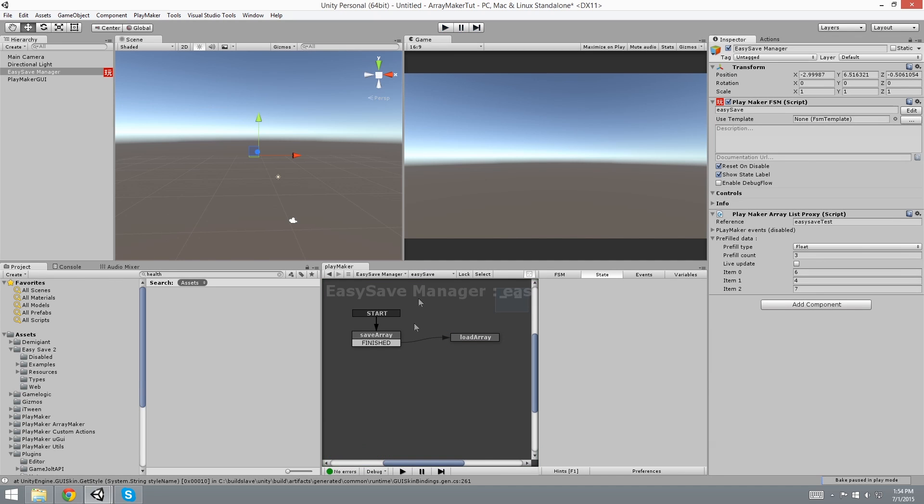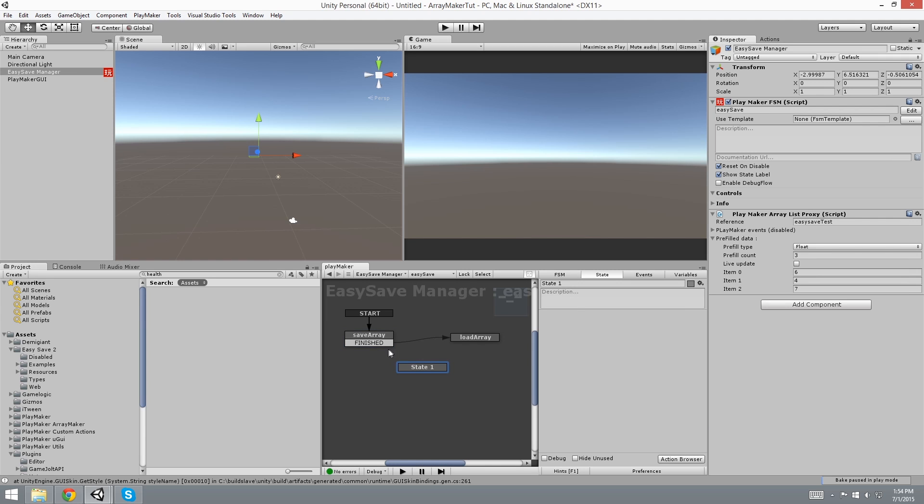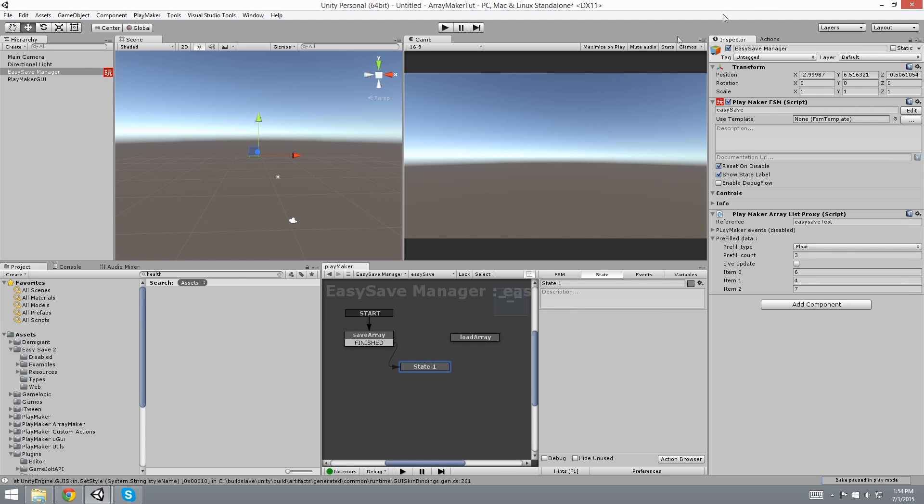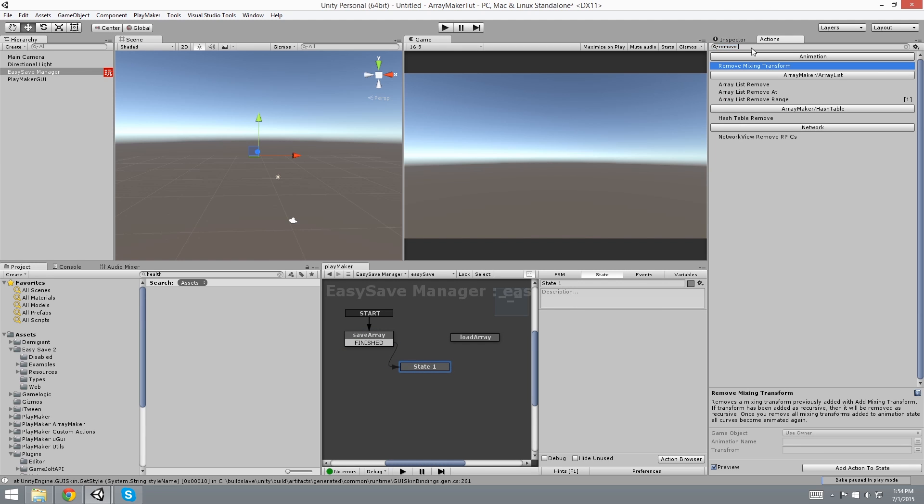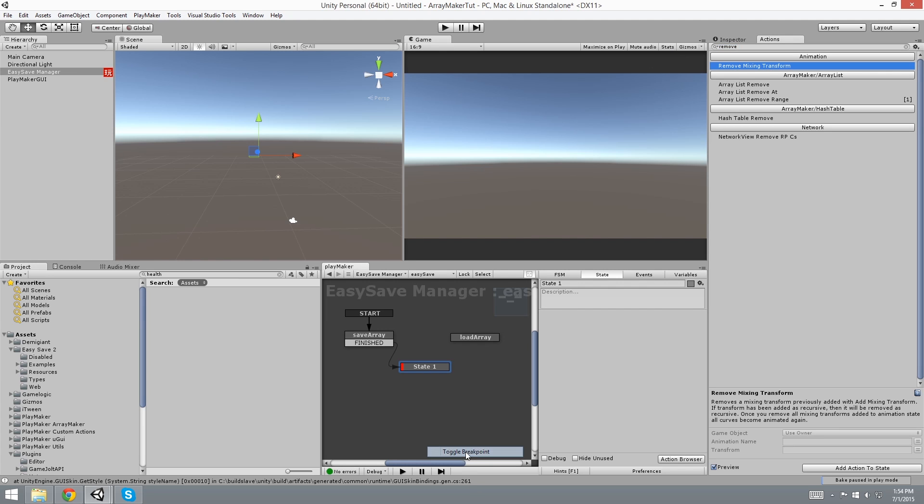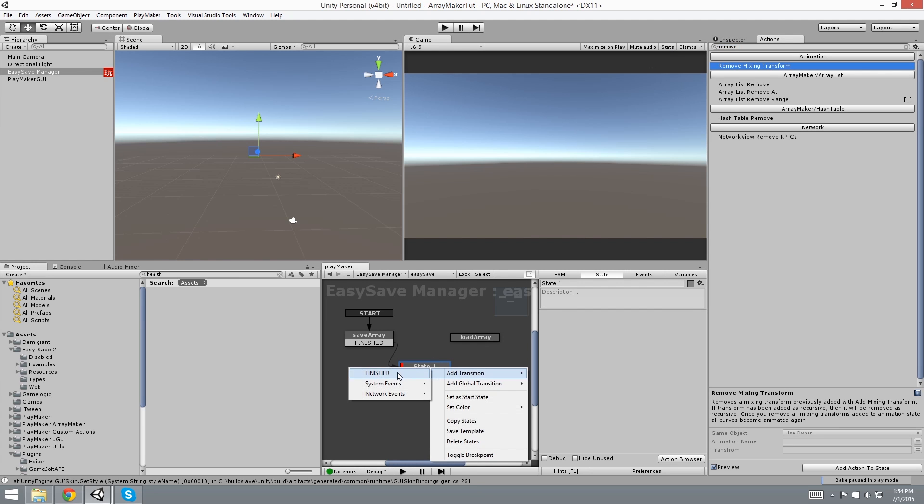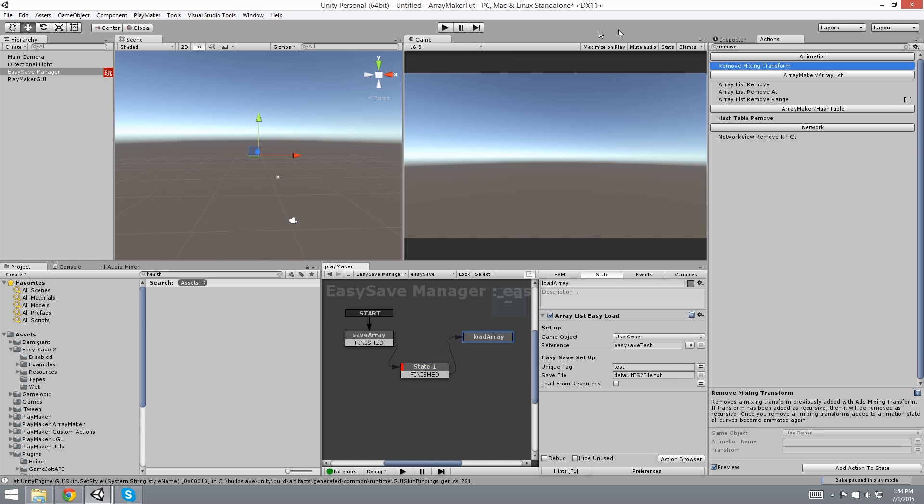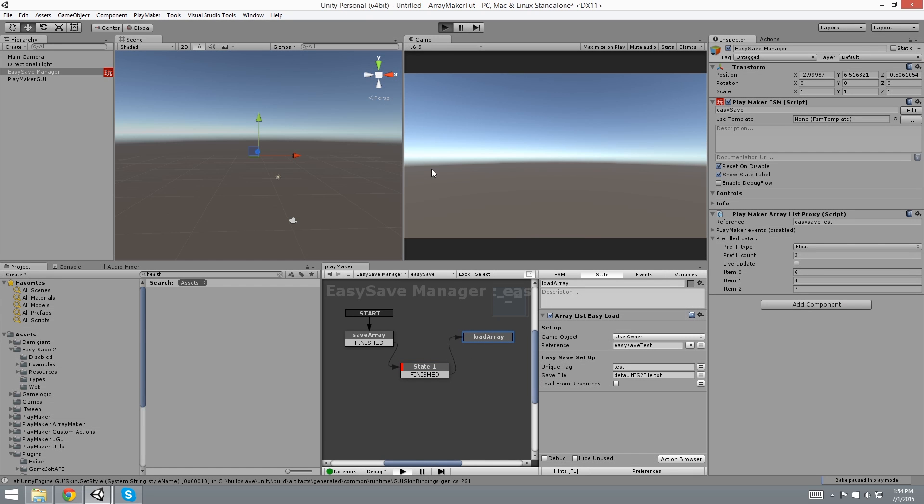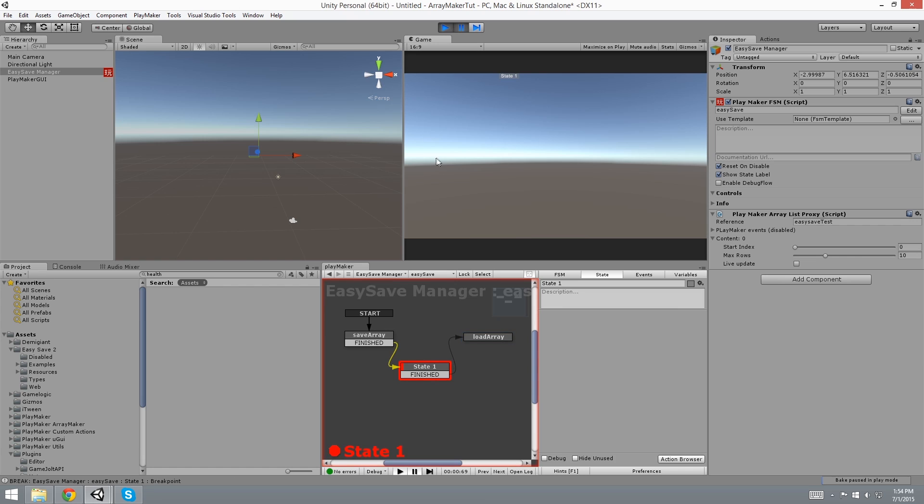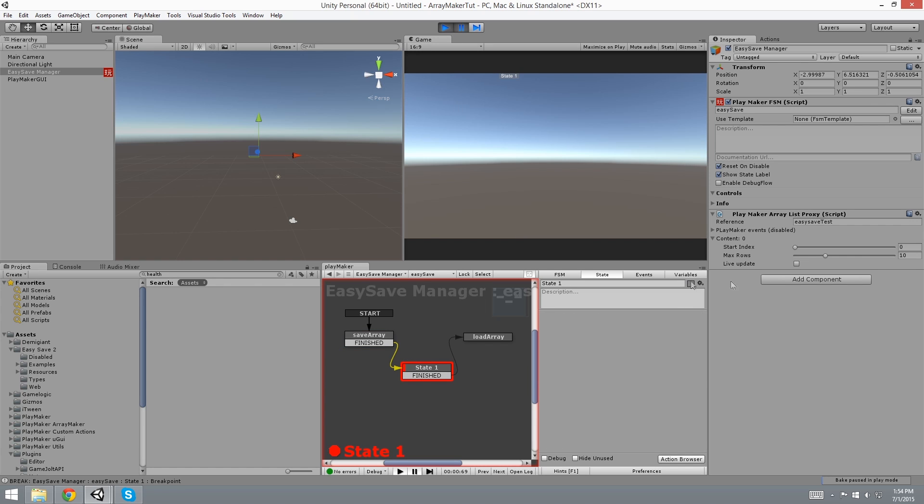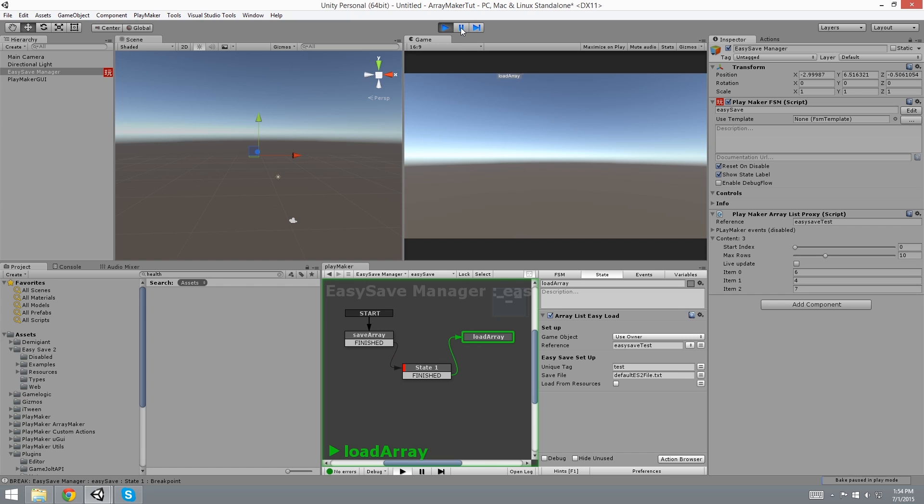But we still need more proof. So we're going to use a breakpoint. We haven't talked about breakpoints before, but a breakpoint will let you pause the game for testing purposes. So we hit play. And we see that after this state was complete, it moved to the state and we hit pause. And everything is gone. If we hit unpause, we'll see that it loaded the Array. And it worked.